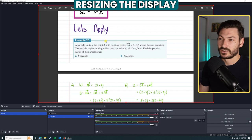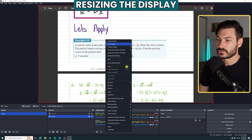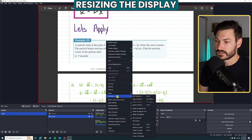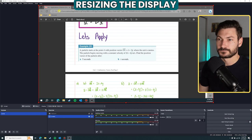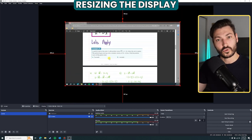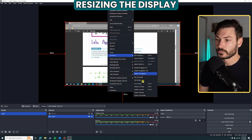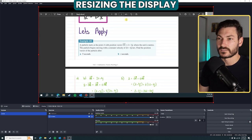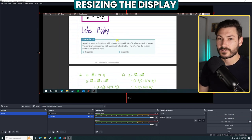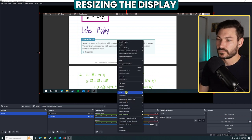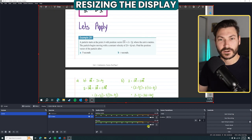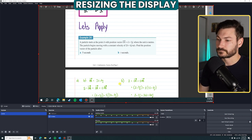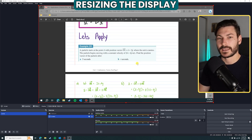To reset your cropping or positioning, right-click on the source, go to Transform, and click Reset Transformation. If the source is too small and you want it to fill the screen, right-click, go Transform, and click Fit to Screen. If you want to stretch it regardless of aspect ratio, use Stretch to Screen — it may look a bit distorted but it fills the frame.